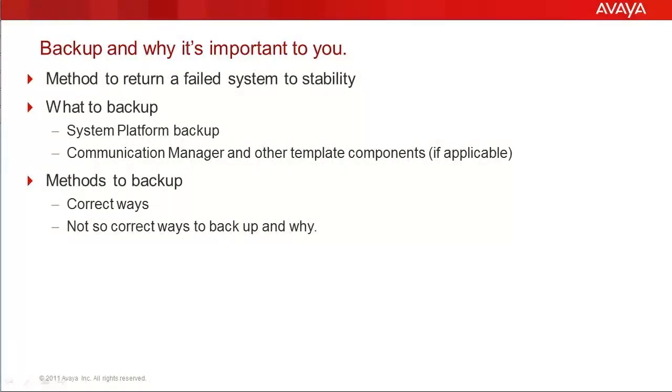The title of this video is mostly described by the first bullet point in this slide. However, to expand on that point, backups can be used in some cases for migrations to other systems, and translations can be restored to bring a system back to a stable, known good state.